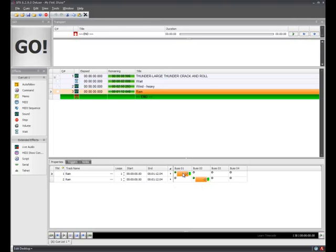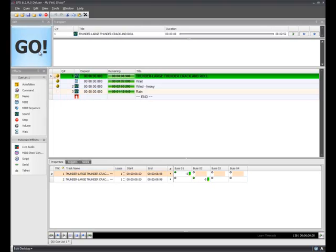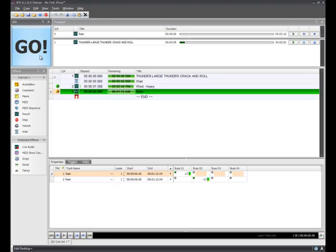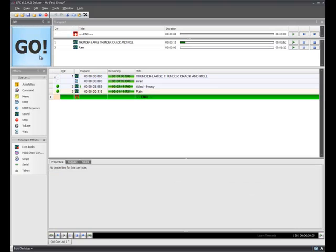Okay, now if I hit Escape, going back to the top of the show, hit Go on that first queue. Plays the thunder. Wind starts up, and the rain is just waiting for me to hit Go again. And that's how quickly I can put together a show.